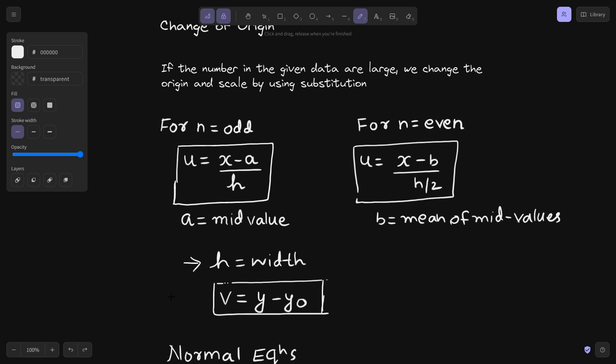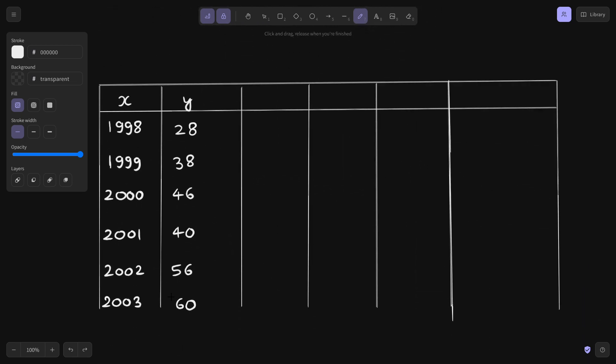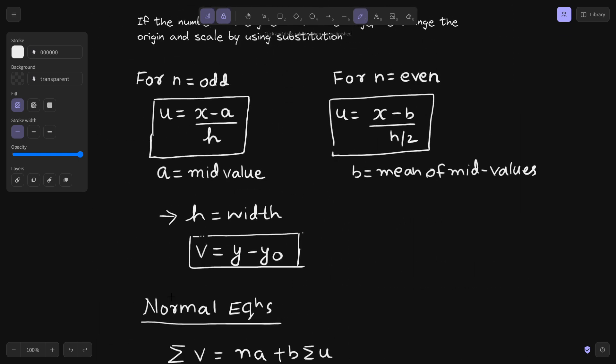For that, you take u as x minus a divided by h. This x is different for different values in the column. For different values of x you calculate the corresponding u: u equals x minus a divided by h in case n is odd, and x minus b divided by h/2 in case n is even. Here h is the difference between consecutive x values, that is the width.